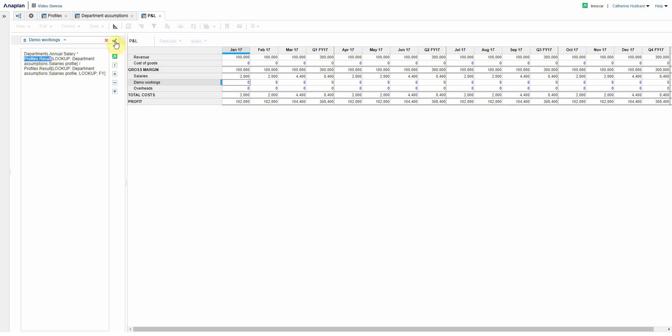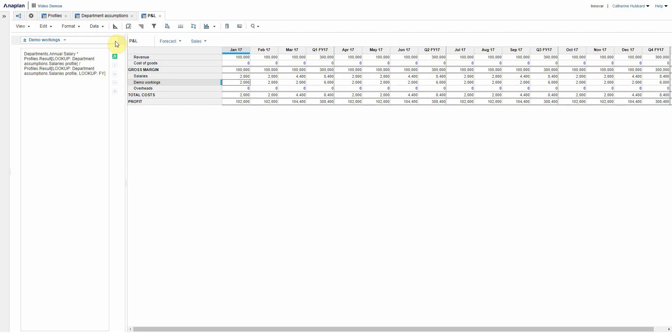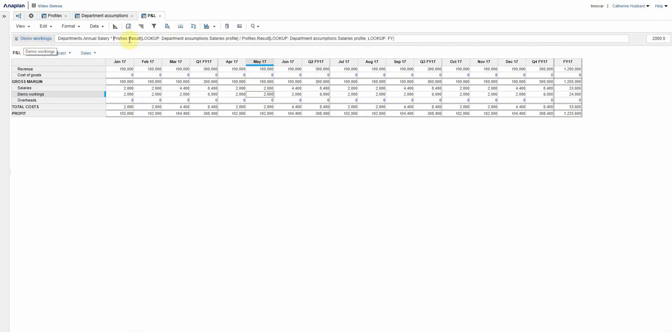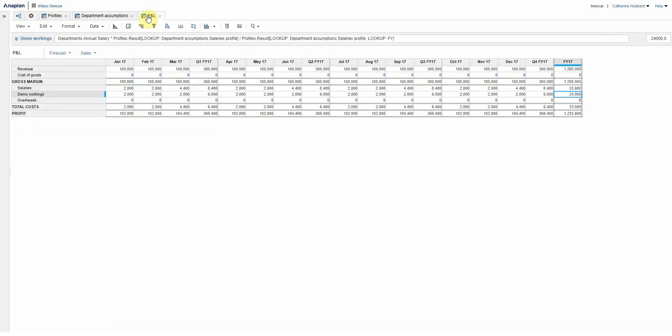So all I'm going to do for now is tick that, and there you go, you can see that we have 2,000 there in each month. Let me pop that up there so we can see 24,000 in the year. And if I bring you back, we're looking at sales annual salary 24,000.